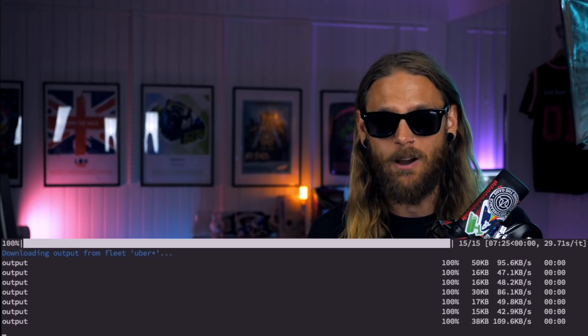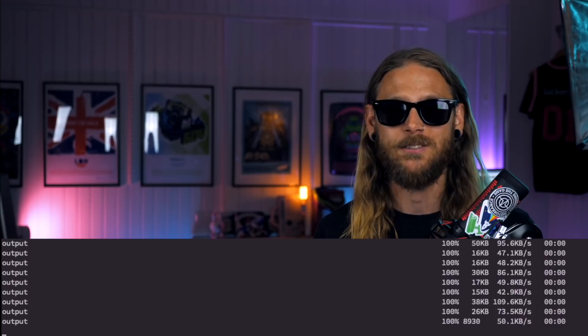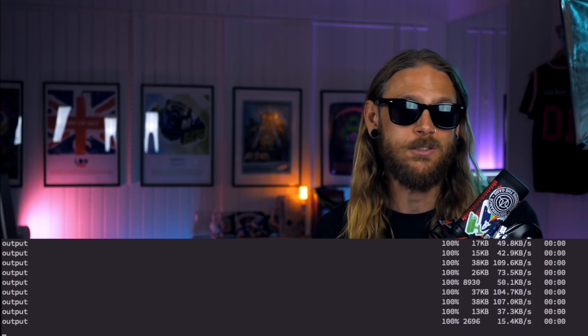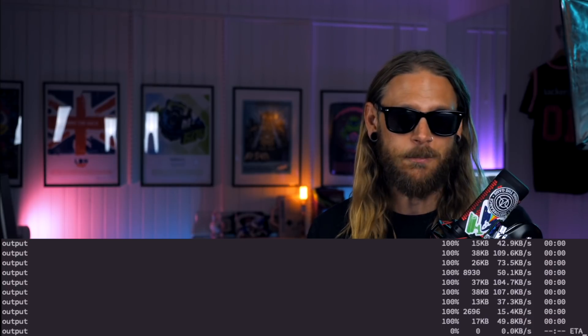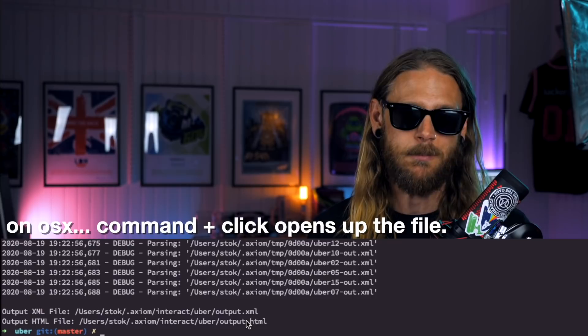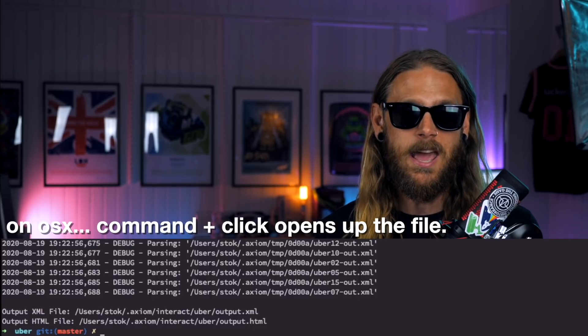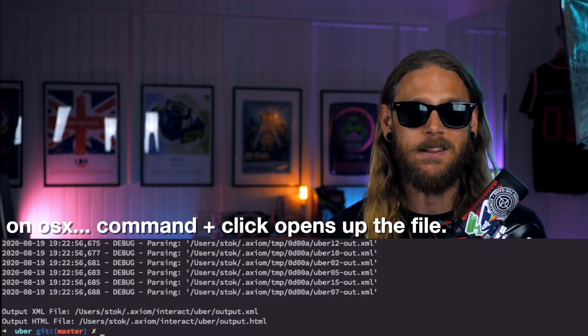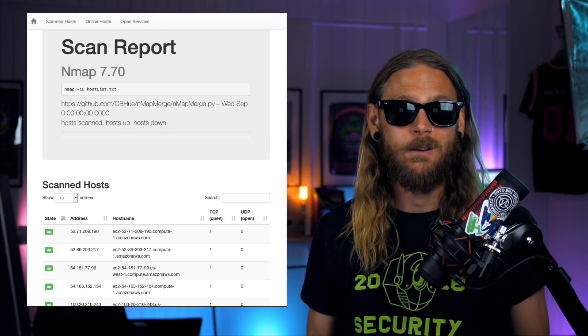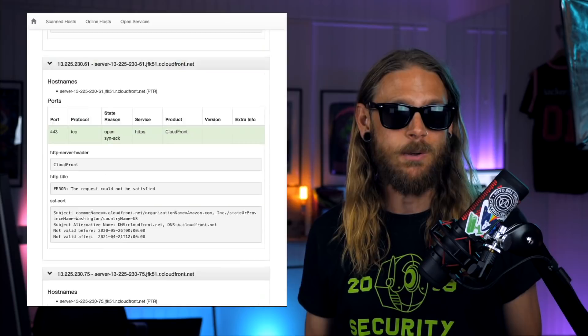Then it's downloading all the scans again and just parses them together, puts it all together as an XML output. And I'm getting this output file, which is the scan report.